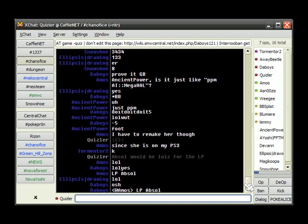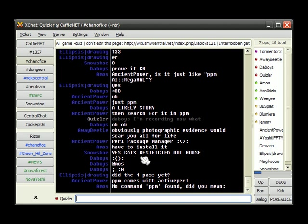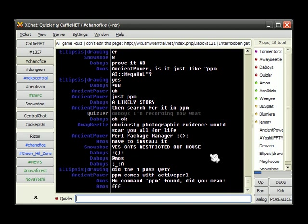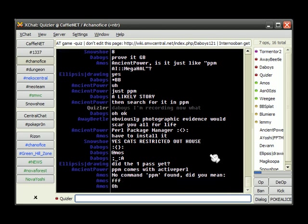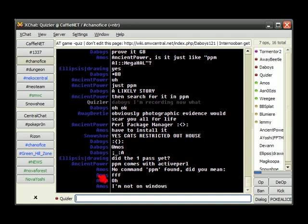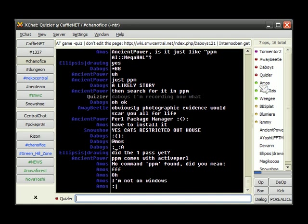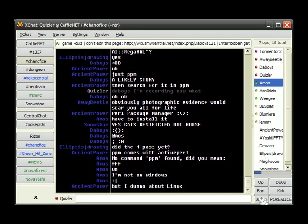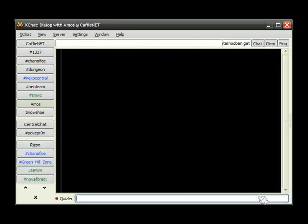Let's go back to recent times, yes, CAD's restricted outhouse. Did the one pass yet? I'm bored, let's troll Amos, let's see, click his name, dialogue. Fuck you, Amos.